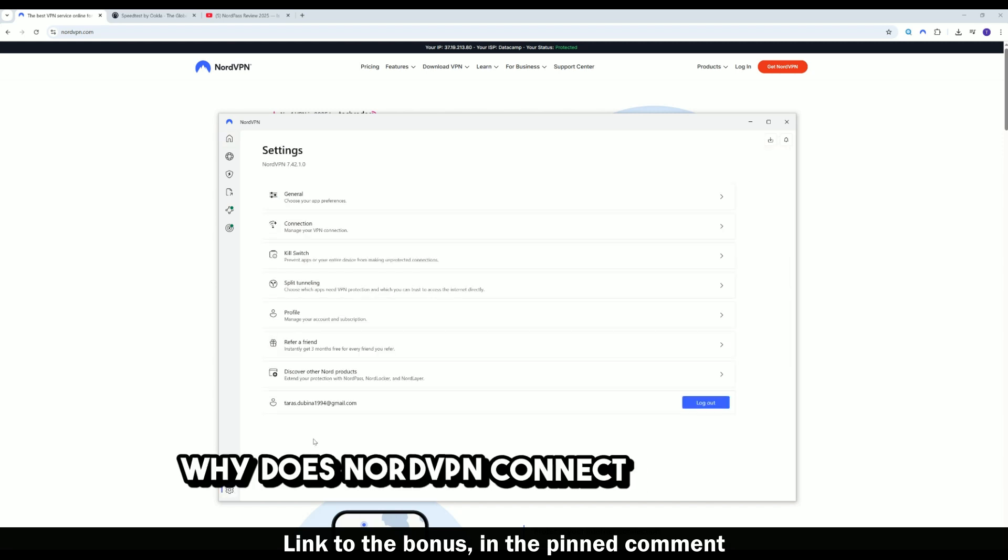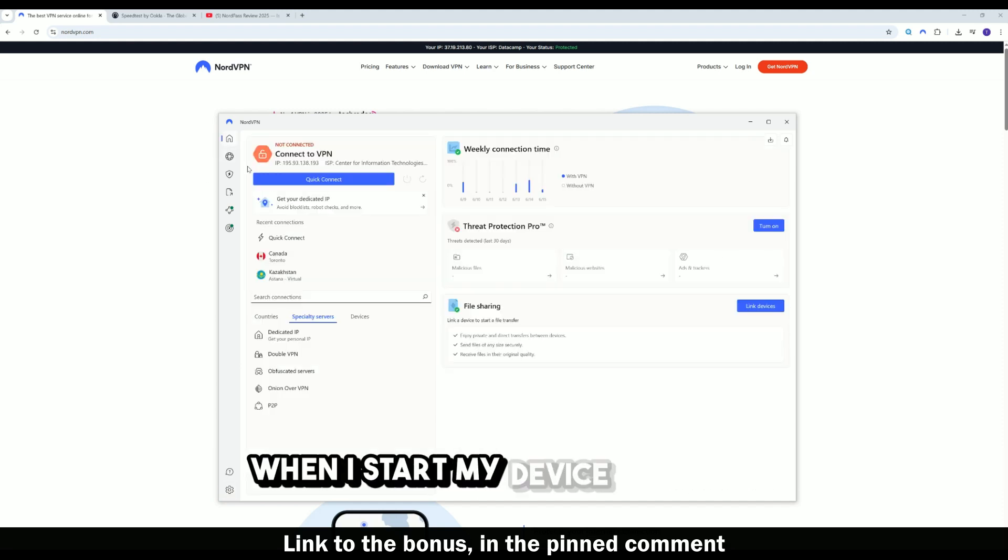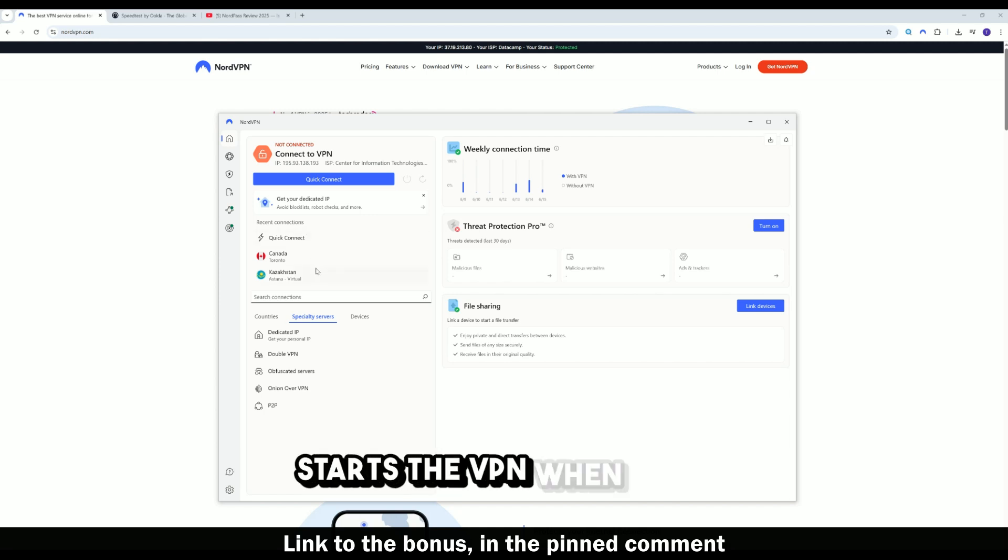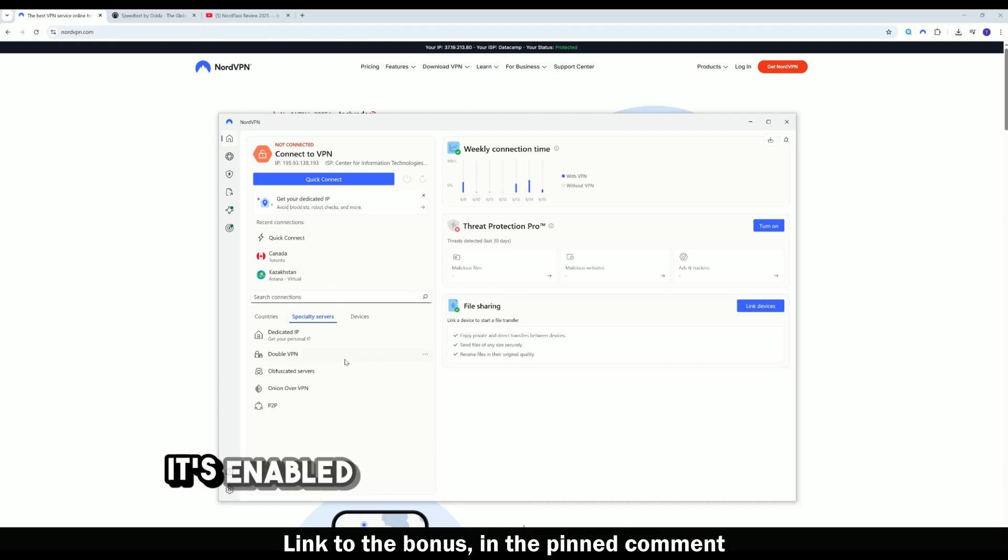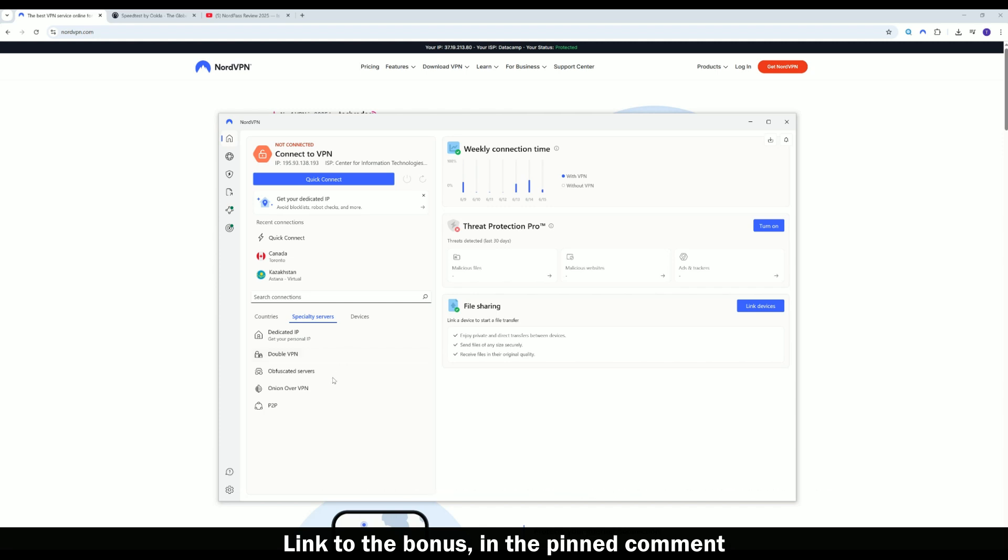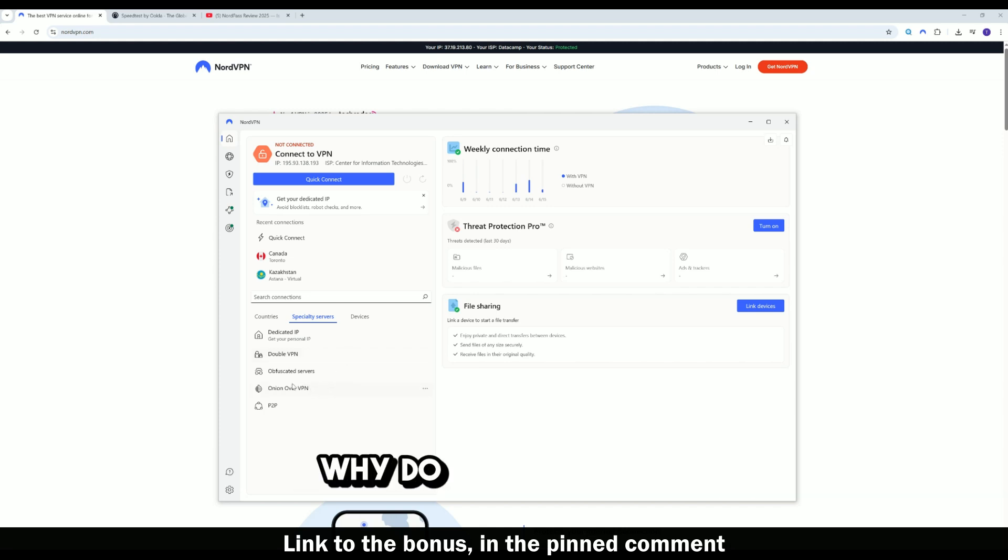Why does NordVPN connect on its own when I start my device? NordVPN has a feature that automatically starts the VPN when your device or network starts up. It's enabled by default for your security. Here are the main reasons why.